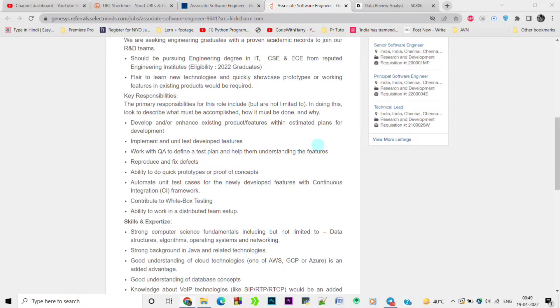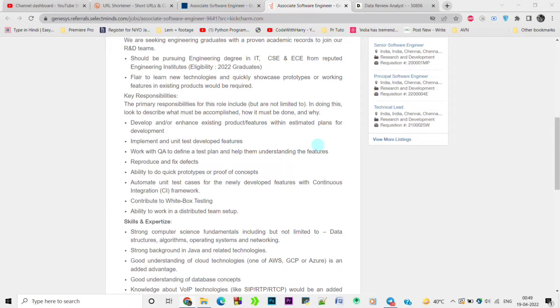The skill set required is strong computer science fundamentals including but not limited to data structures, algorithms, operating systems, and networking. Strong background in Java and related technologies, good understanding of cloud technology, one of AWS, GCP, and Azure is an advantage, and good understanding of database concepts.